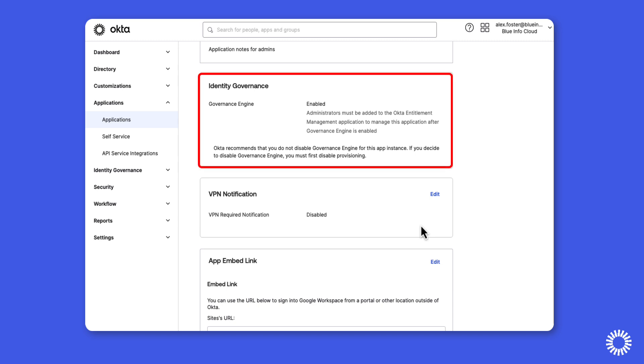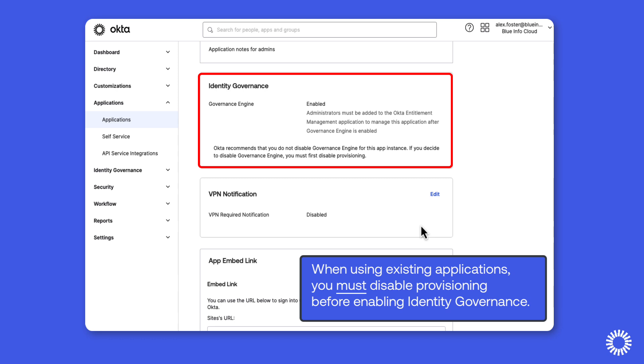If you are configuring existing applications, you will need to start by disabling application provisioning prior to enabling Identity Governance in order to view existing entitlements and move from traditional lifecycle management methods.